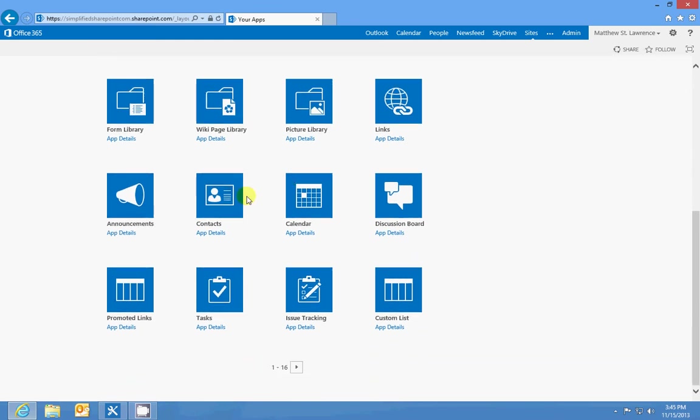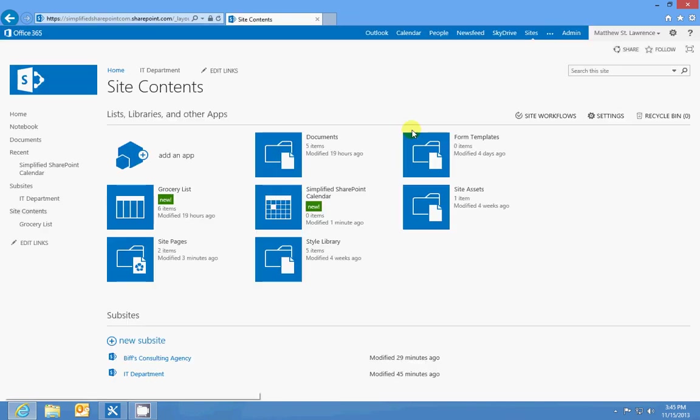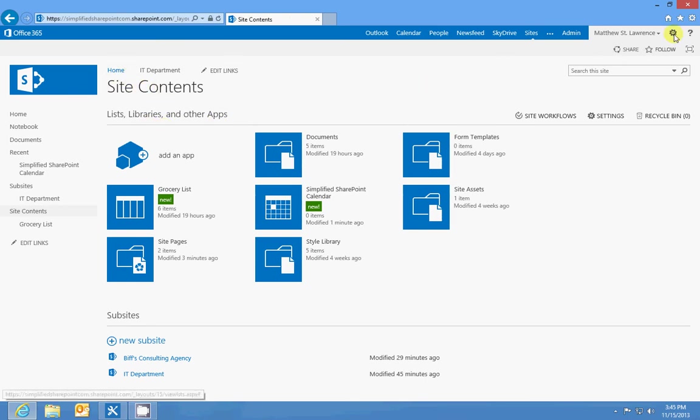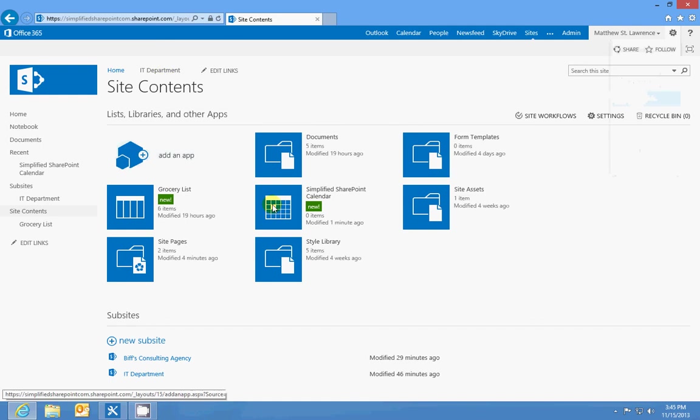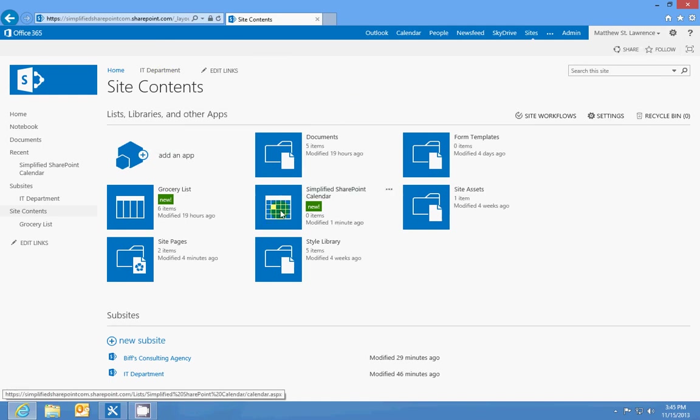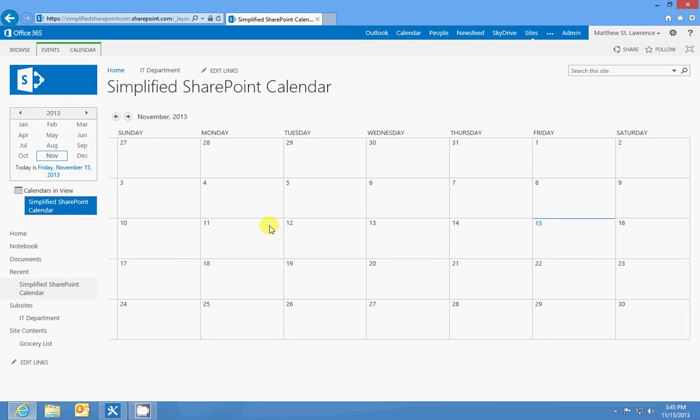That's really all there is to it. I'll show you a calendar app really quick. If I just make this the Simplified SharePoint calendar and create it, I'll be taken back to my site contents menu. I can get to that with the gear menu and go to site contents. You can go right here to your Simplified SharePoint calendar and click it, and that'll open the app itself.